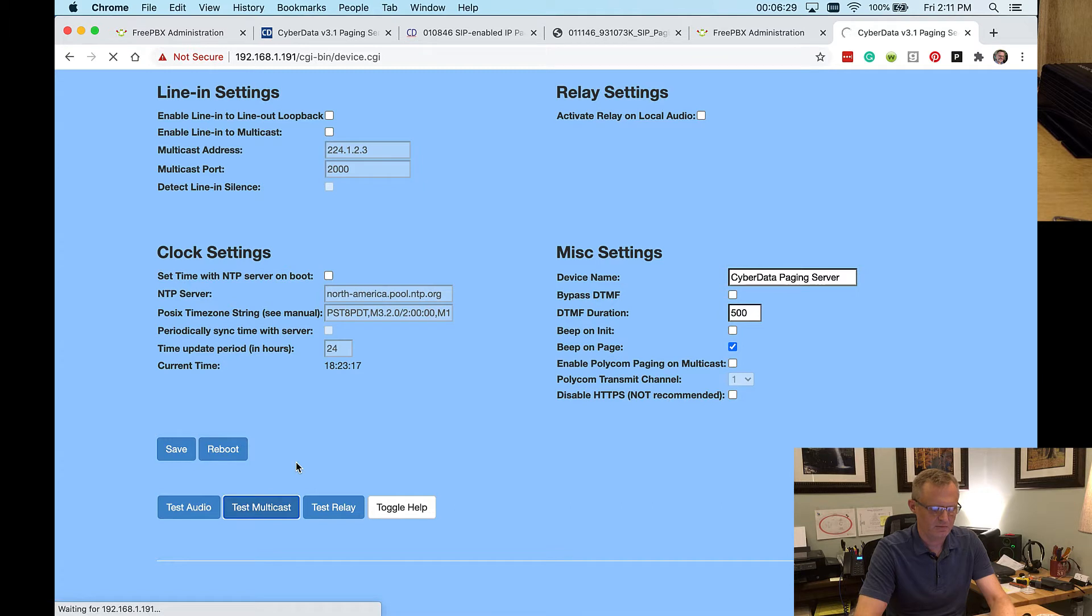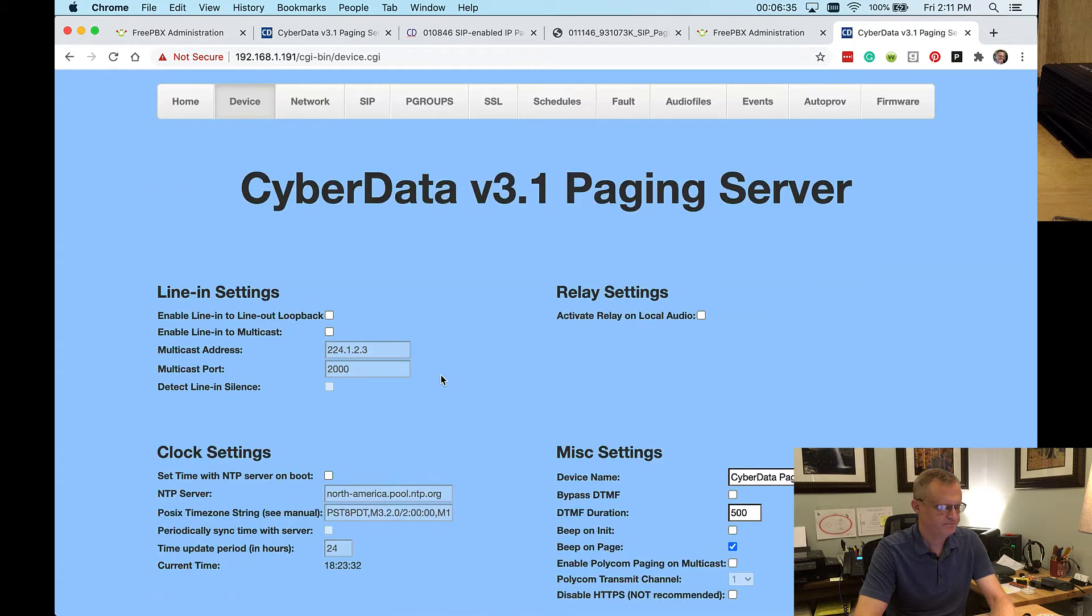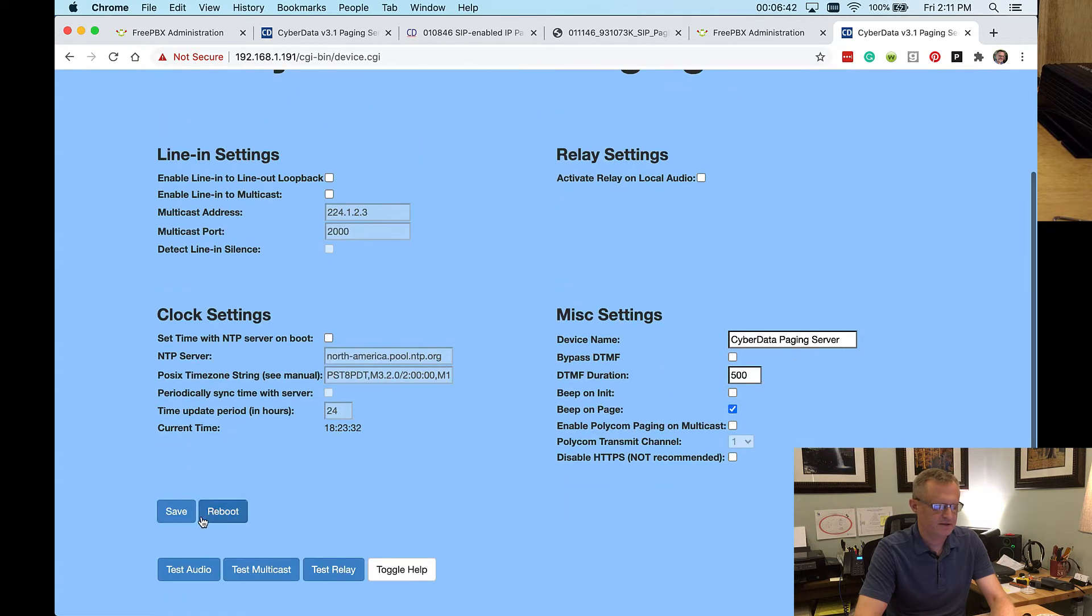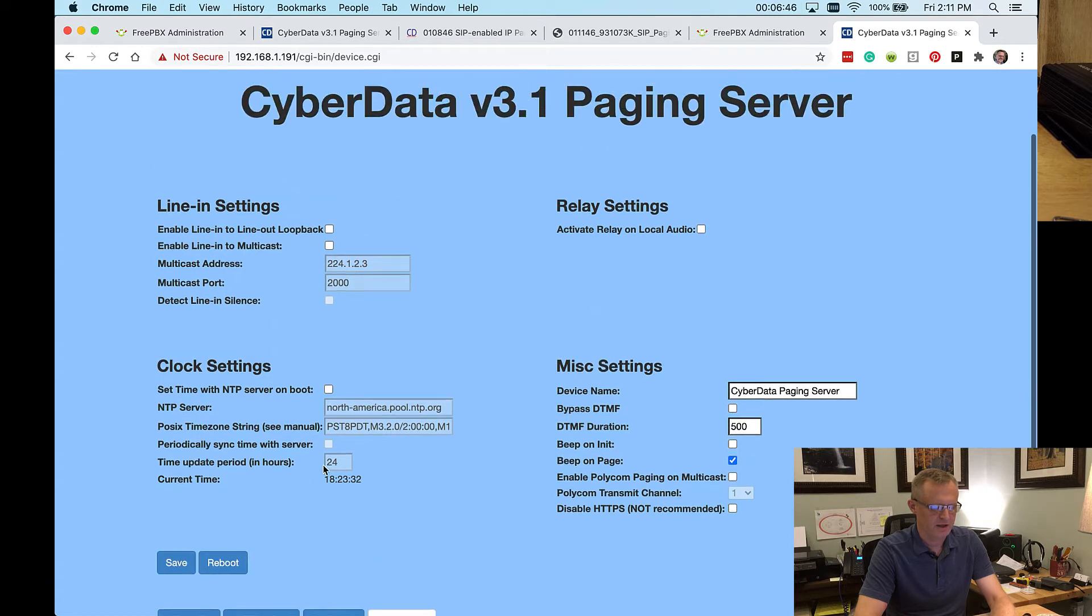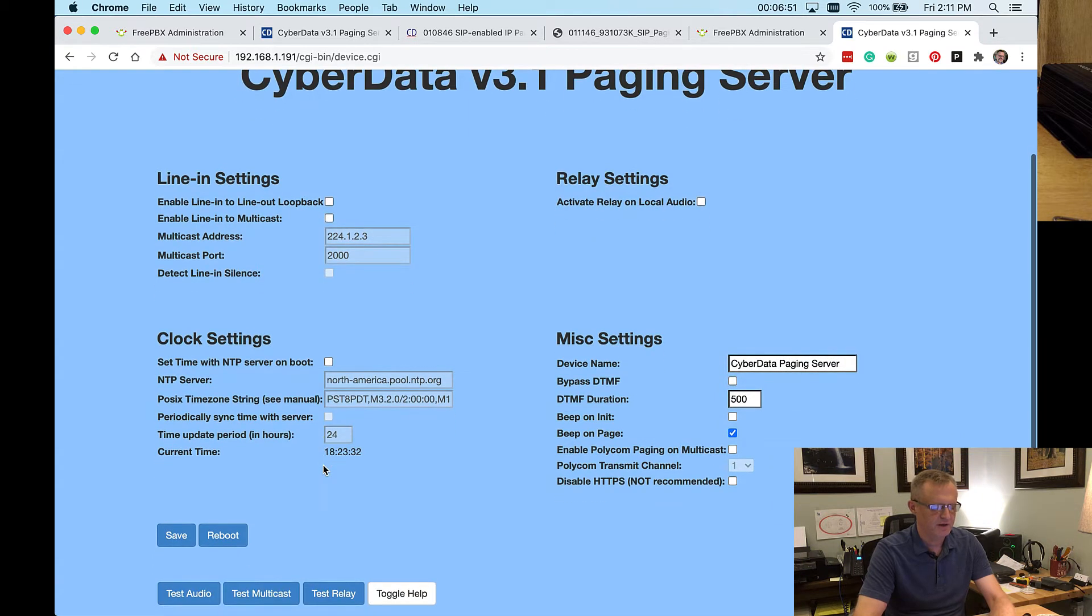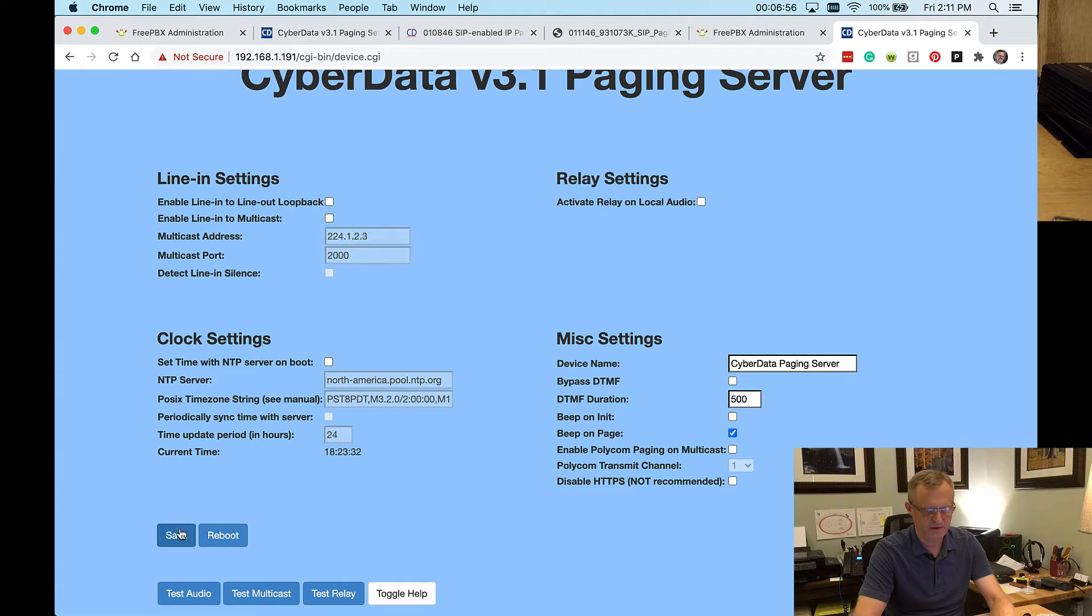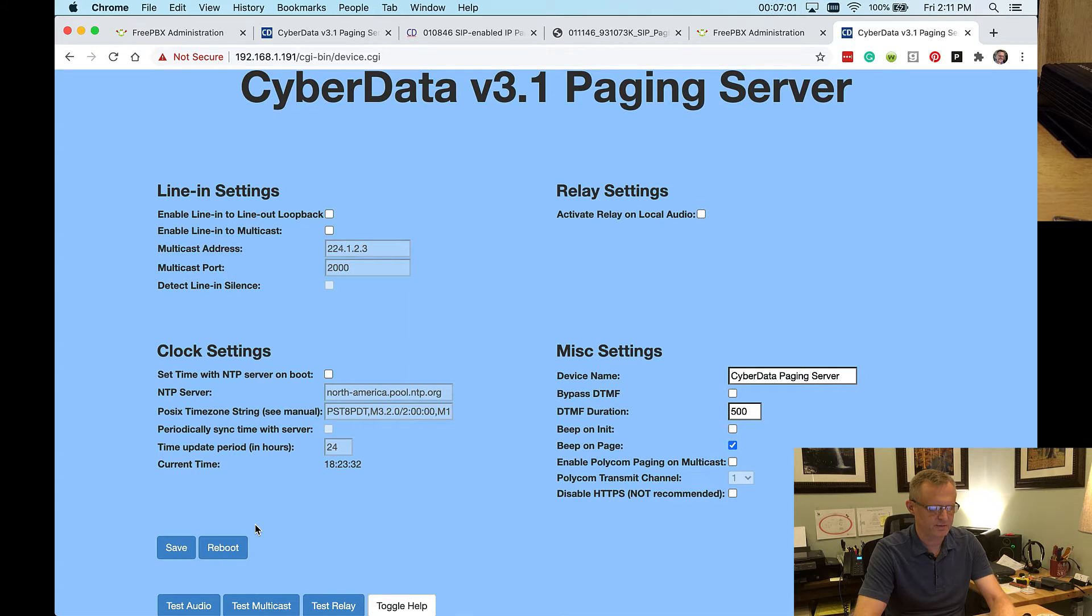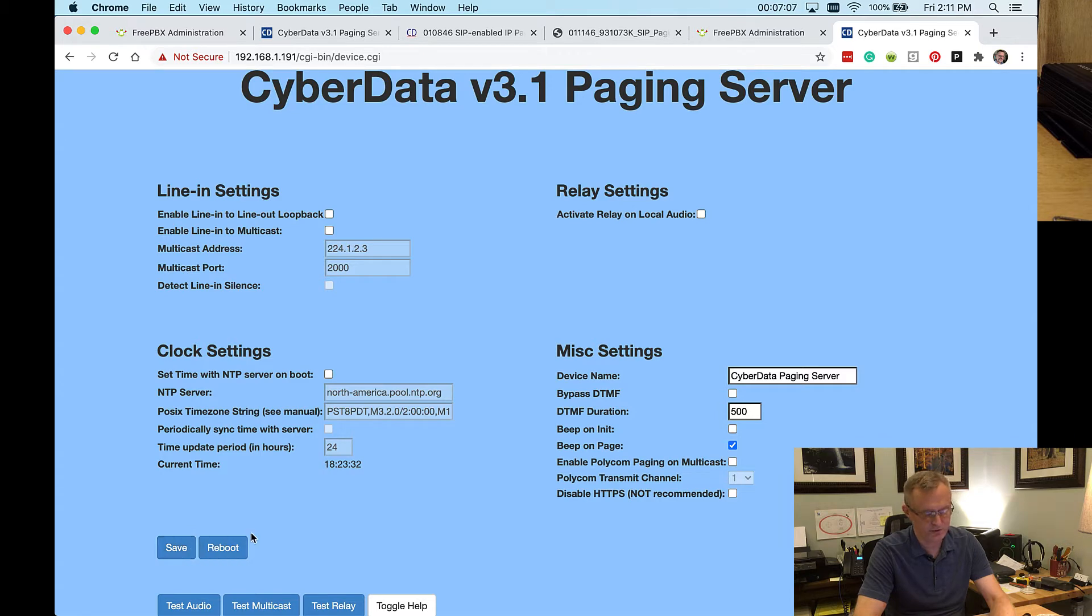And then you can do the same thing with a test multicast when we get that set up. I'll go ahead and click it, but we shouldn't hear anything because I don't have any phones listening on the proper multicast address. And so nothing played. Now, another thing I want you to see here is this save and reboot button at the bottom. It's just one of the quirks of the interface on this CyberData paging server that you both have to save it and reboot it. And it's not very evident from the interface. I had to look that up in the manual to find that it was required. So pretty much anywhere you see a reboot button, you can just plan on saving it and then rebooting it. So it's just something that you very much need to be aware of and remember.